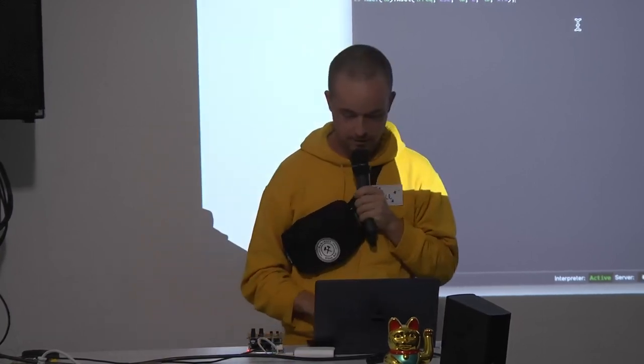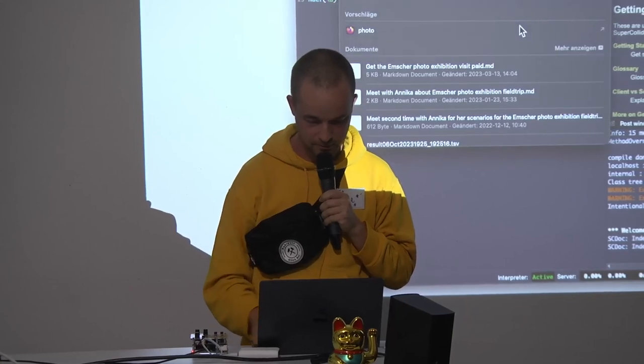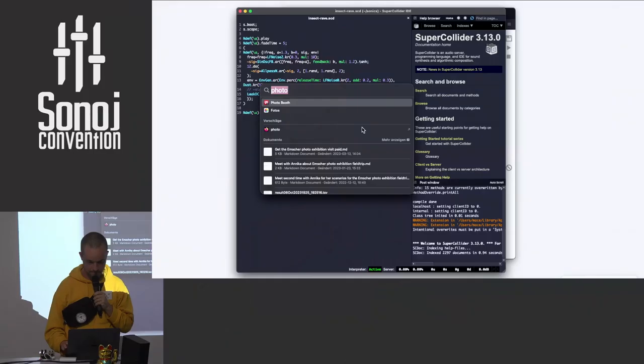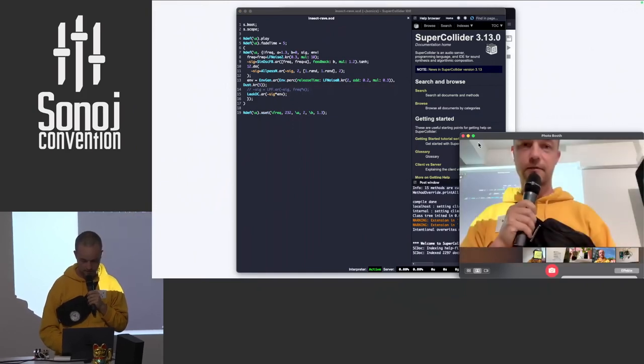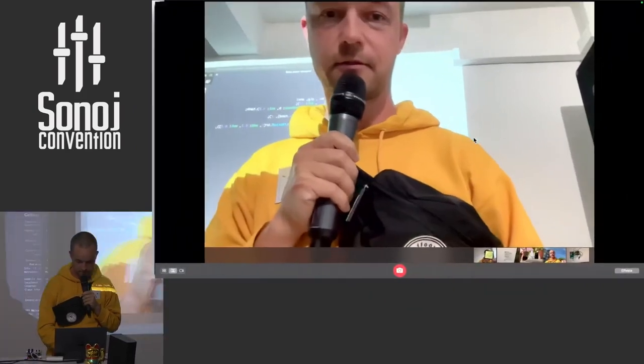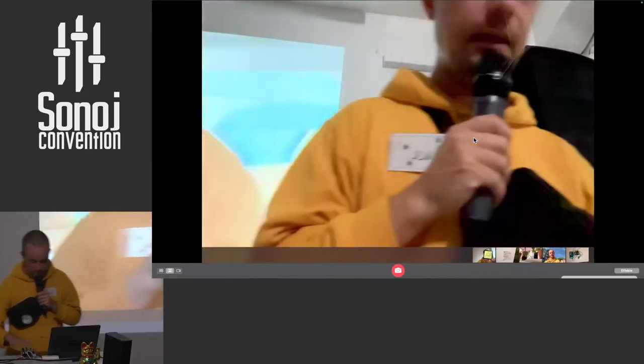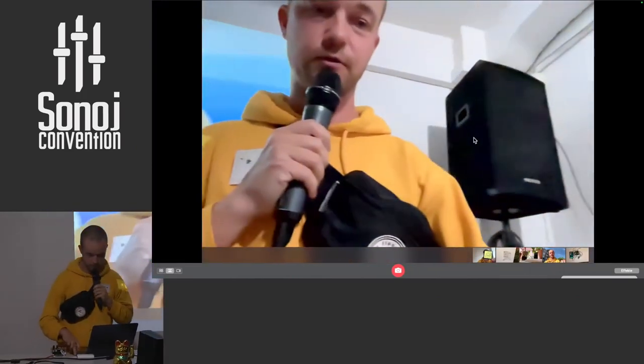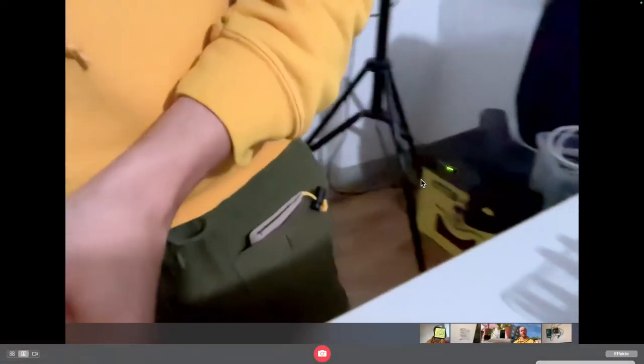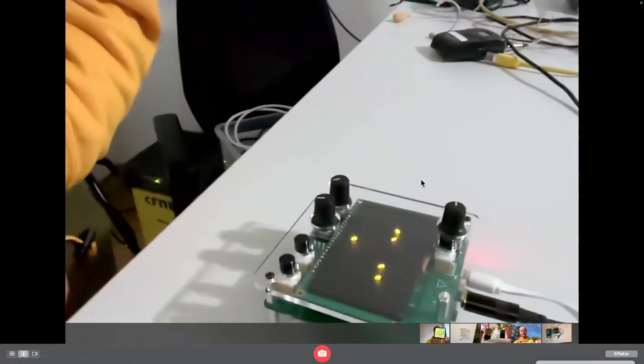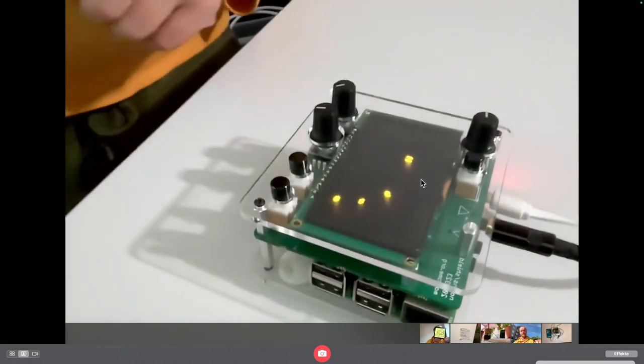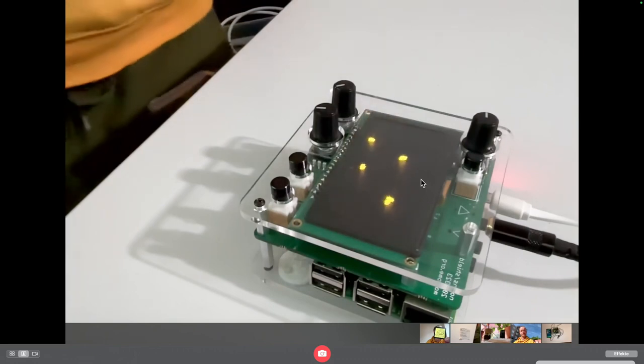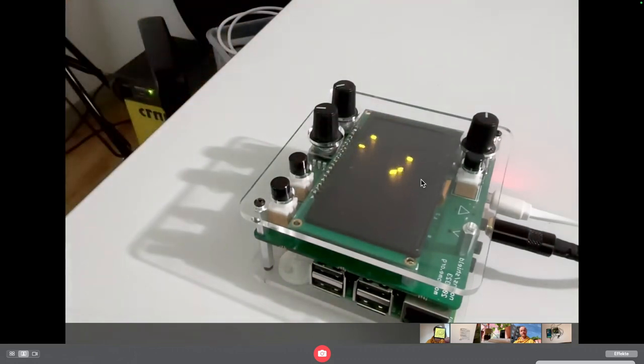But what is nice about Norns is that, I'll just have a little camera here so that you can see. We heard and saw earlier today different kind of synthesizers and audio devices that are sample players, synthesizers and so on. And that's all really great. And I love that, of course.